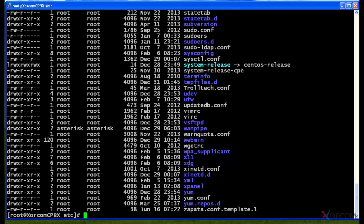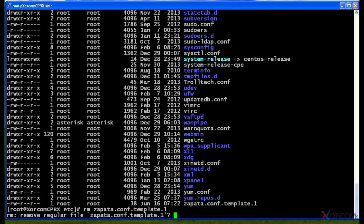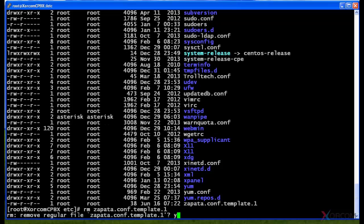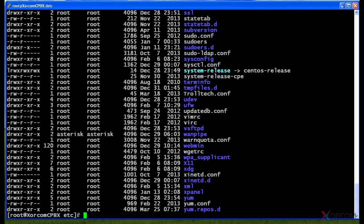One more command we're going to cover here real quick, rm is remove. I actually want to get rid of this file that I created, so I hit za, tab, and it autofills the name, and it's going to say are you sure you want to delete this file. Yes, I hit the y key, and now if I hit long list, it is gone, that file is gone. So that's all we have for this session. Thanks for watching.